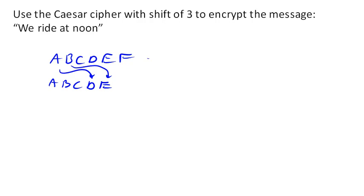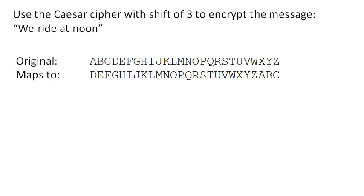So the entire shift here would look like this. A would map to D, B to E, C to F, so on and so forth. So to encrypt the message we ride at noon, we simply encrypt each character.